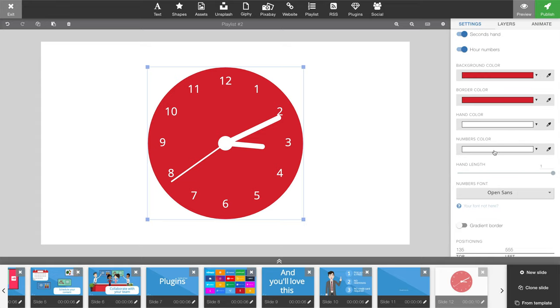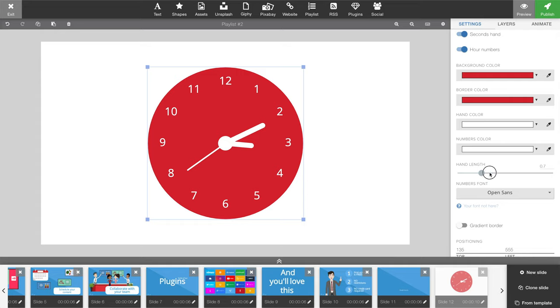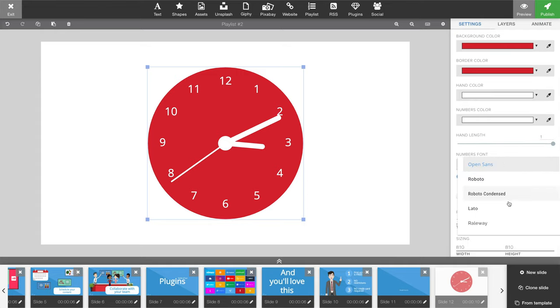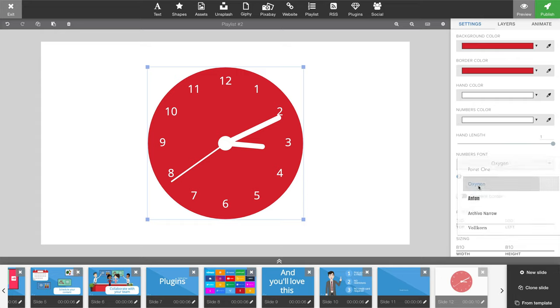The hand length is also adjustable so you can make them shorter. You can change the font of your numbers.